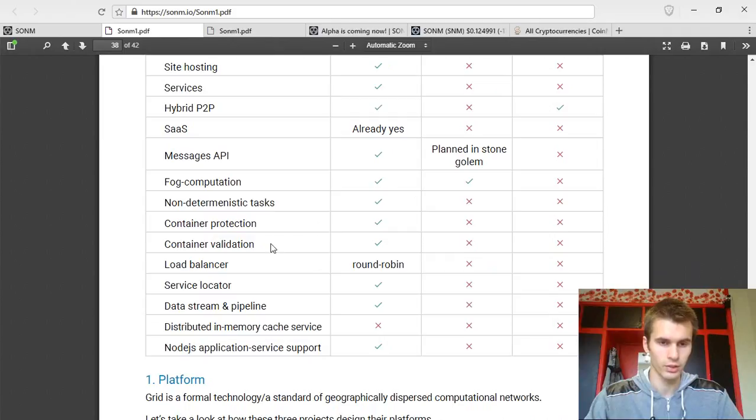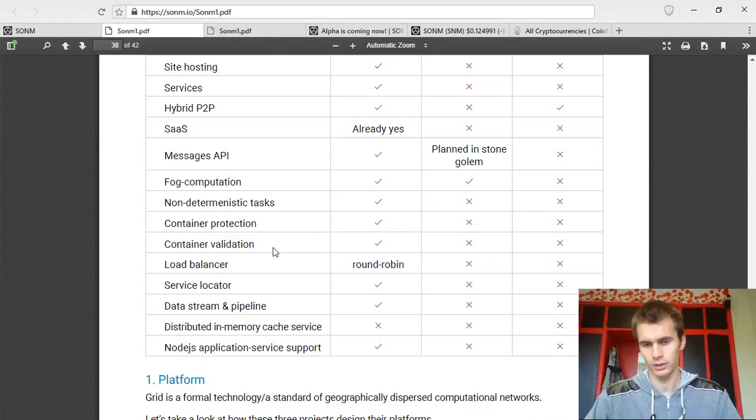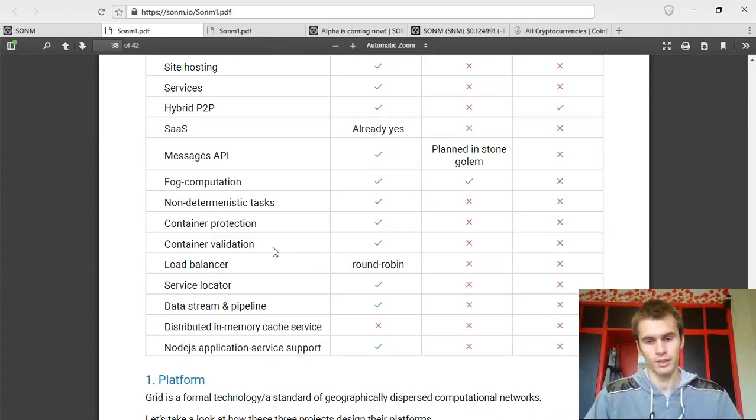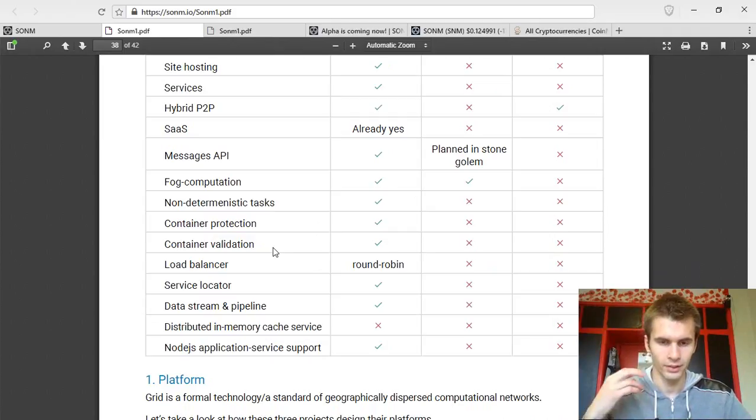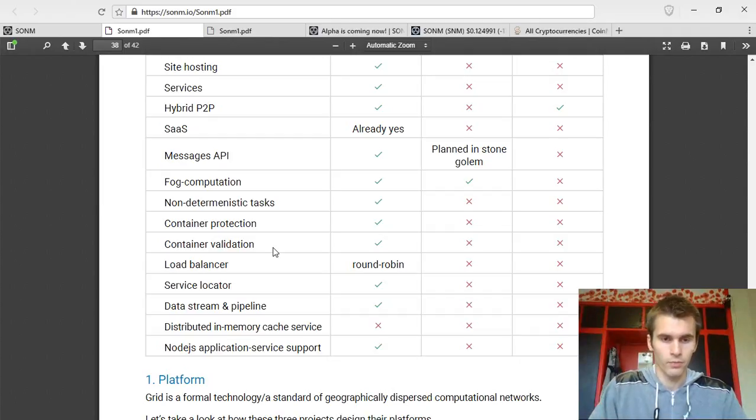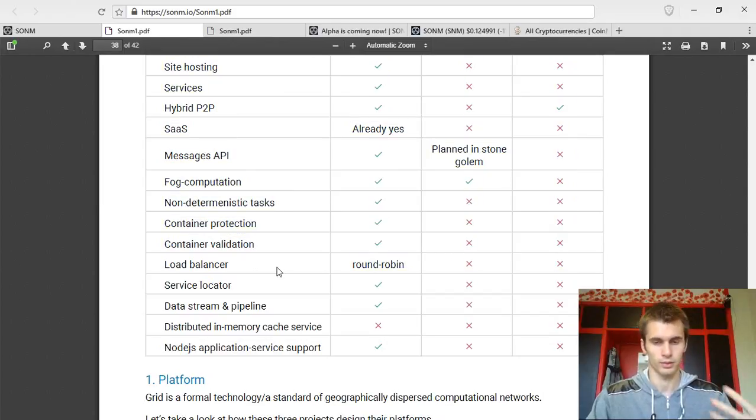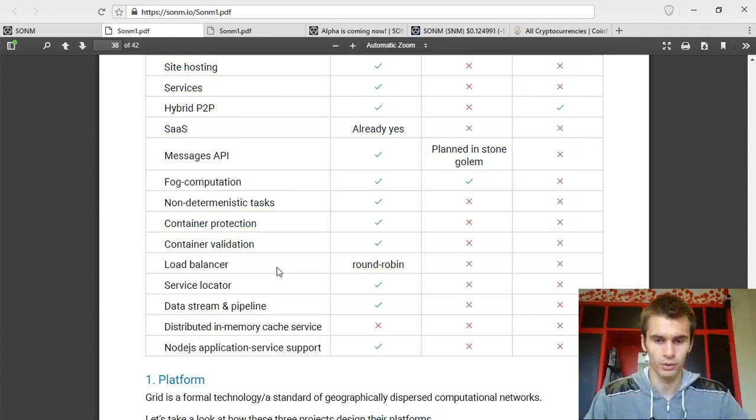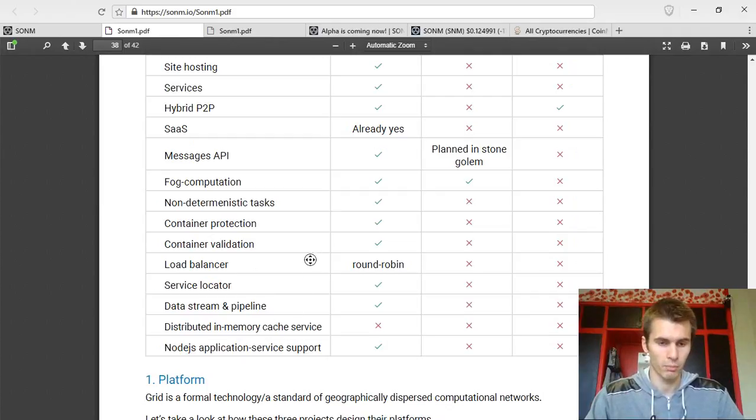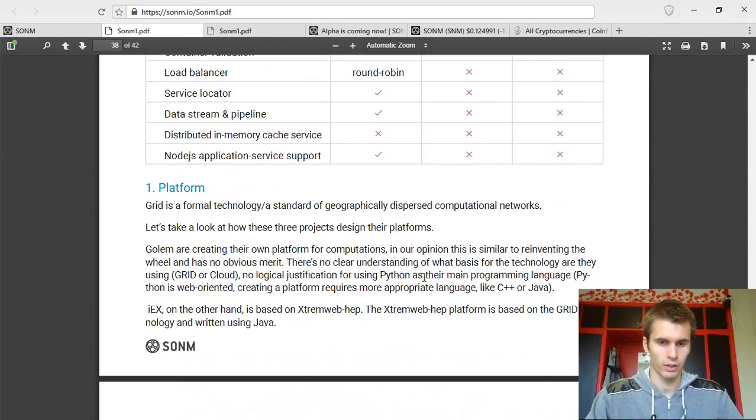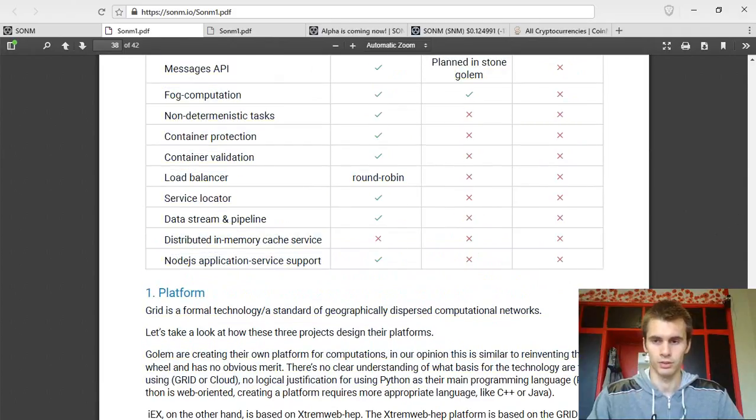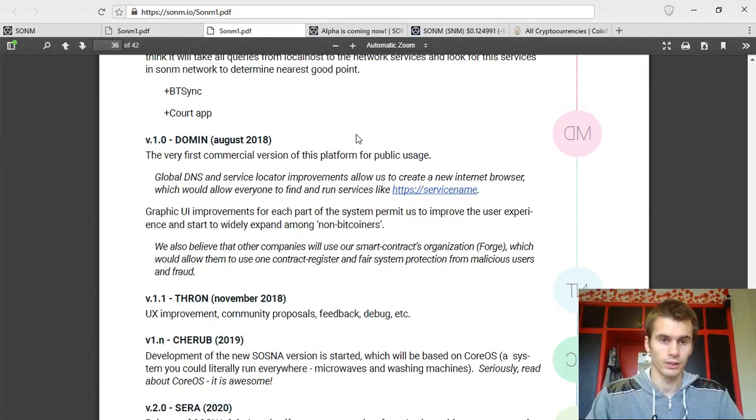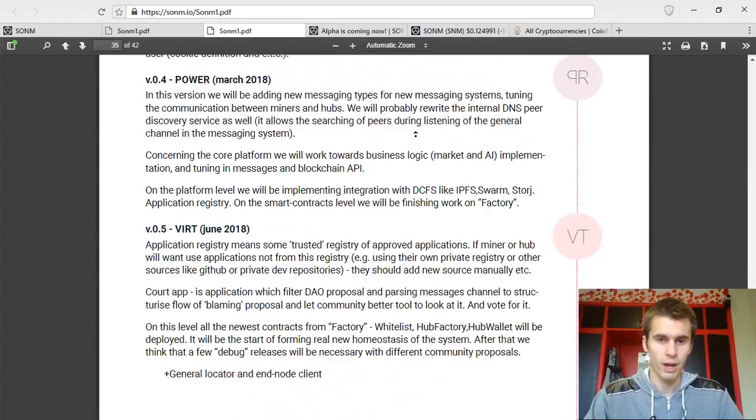Container validation. Basically, how you will be able to validate data. There will be double computations happening on the network. The next ones, the doubling is to just confirm if the data is correct. Load balancer for loading the balance on the computers, on the miners. Service locator, data stream pipeline and a couple of other services that they will be providing. And next, what I want to share is the roadmap.